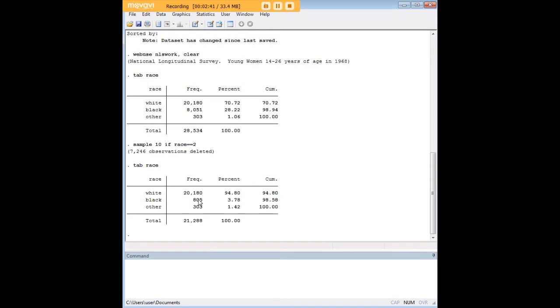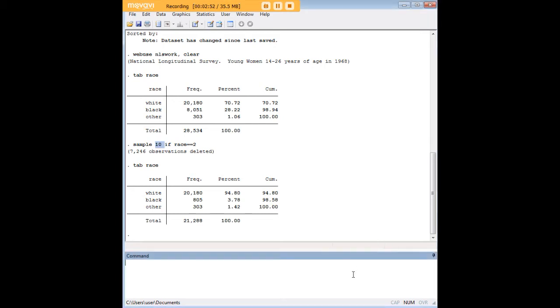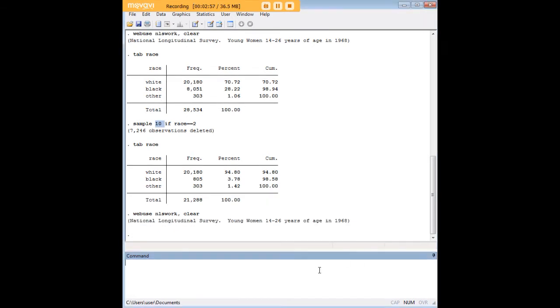We went ahead and winnowed down the sample from 8,051 down to 805, which is just about 10%. We can repeat that command. We can do it a couple of other ways. Let's say that I'm interested in sampling 10% from races 2 and 3, so from black and other.